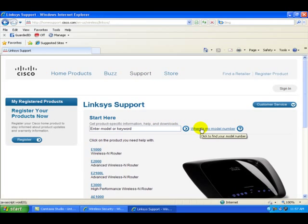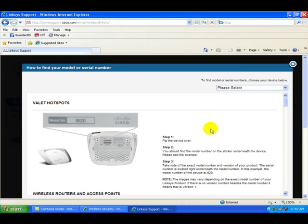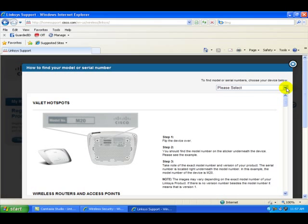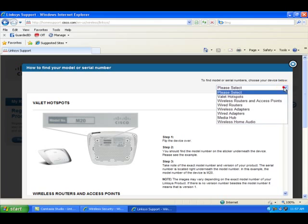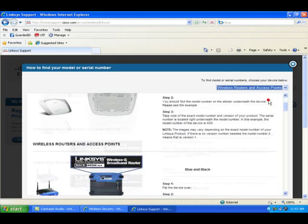For the people that don't know the model number, we can find that right here. There's a link that shows you how to do that. Just click on that. Go over here to the right and we're going to select Wireless, Routers, and Access Points.